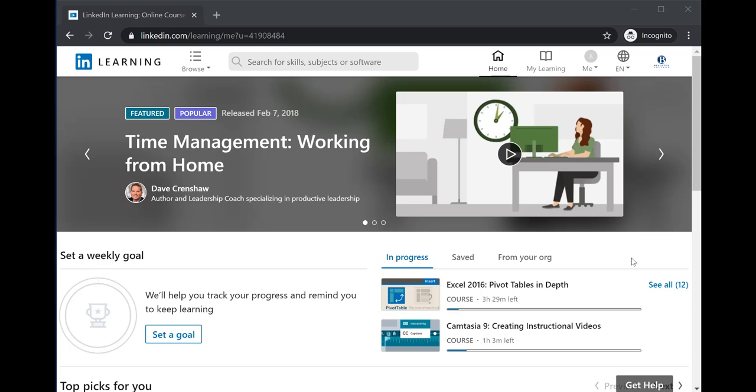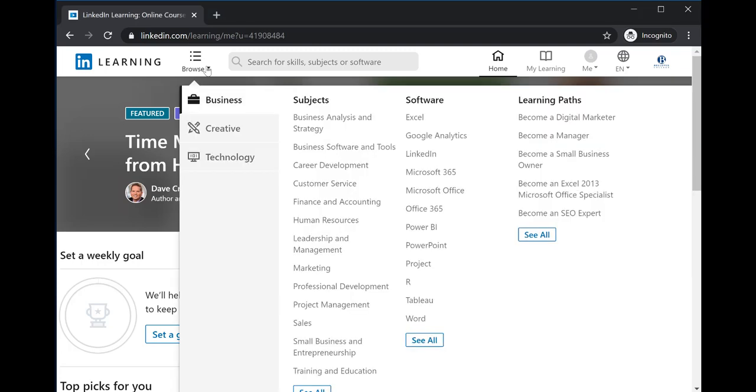This video will show you how to navigate content within LinkedIn Learning. LinkedIn Learning focuses on three content areas: Business, Creative, and Technology.